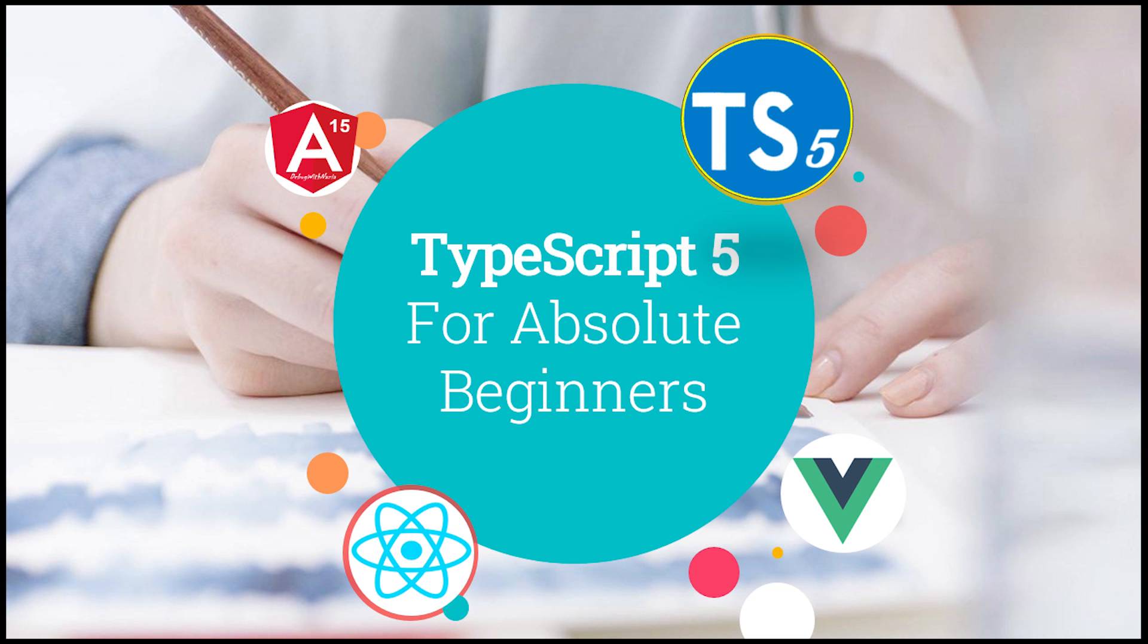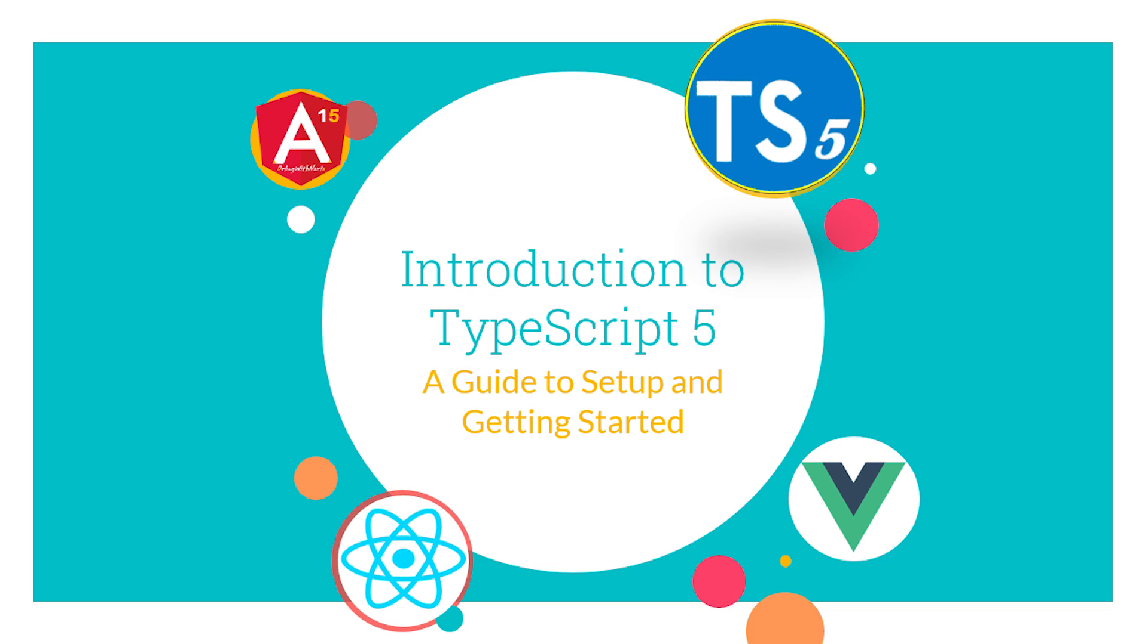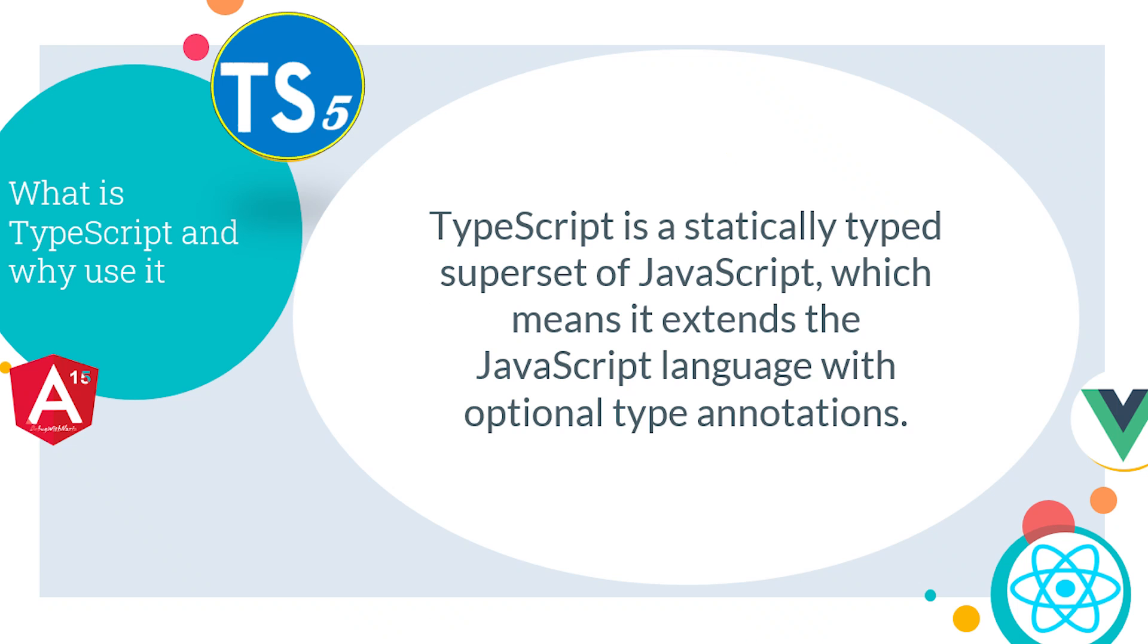Hey guys, welcome back to TypeScript 5 for Absolute Beginner series. In lecture 1, we will see the introduction to TypeScript and setup. First, let's see what is TypeScript and why we use it.